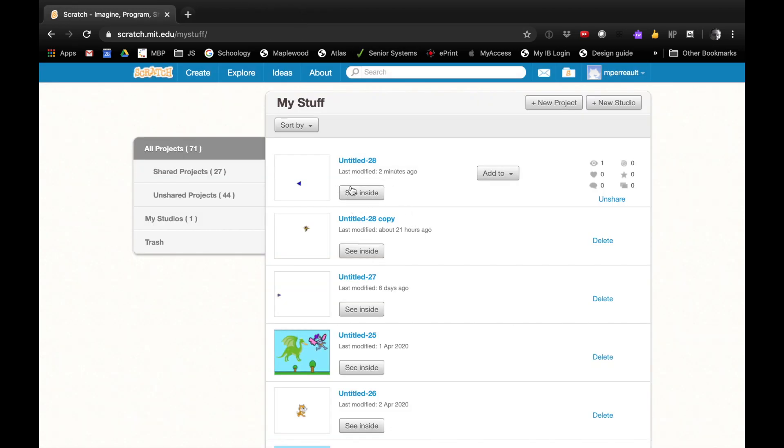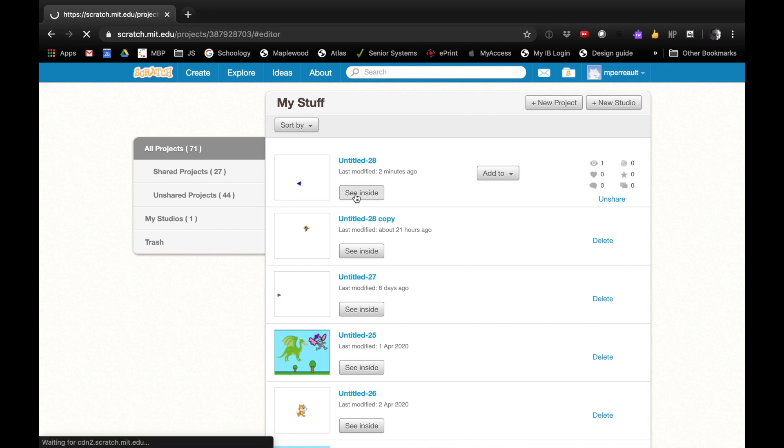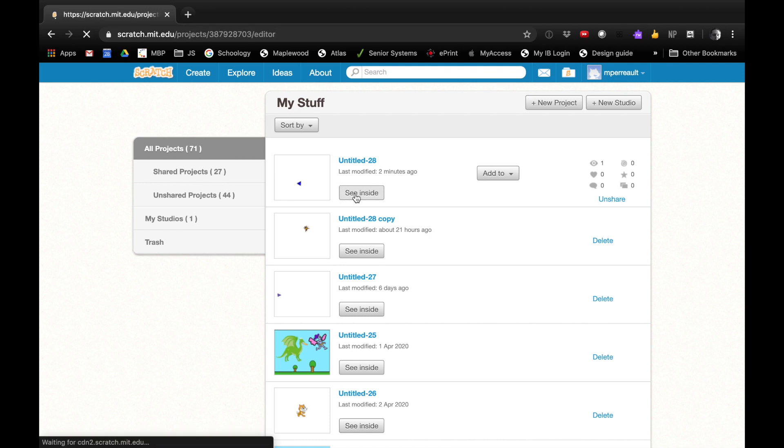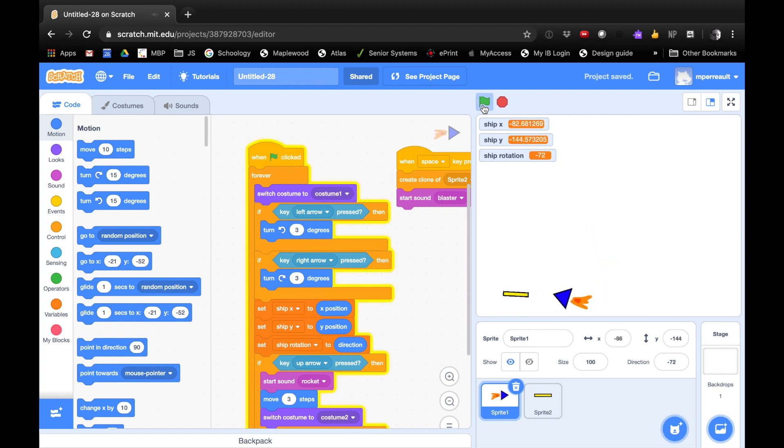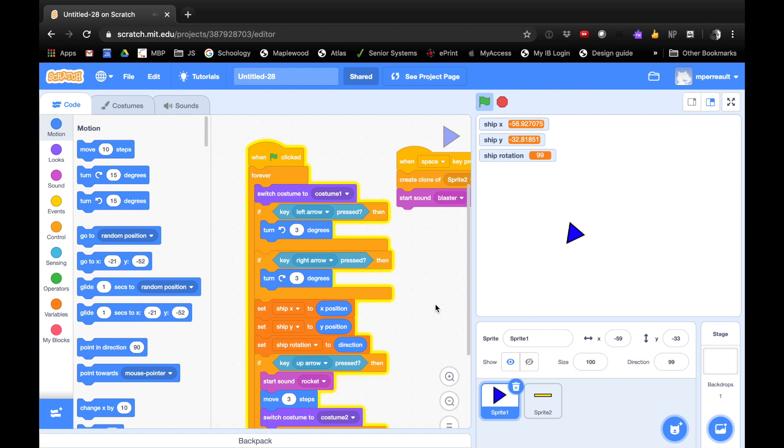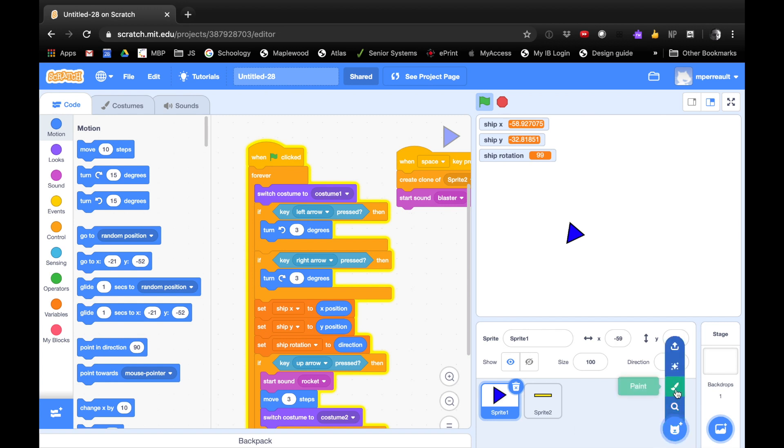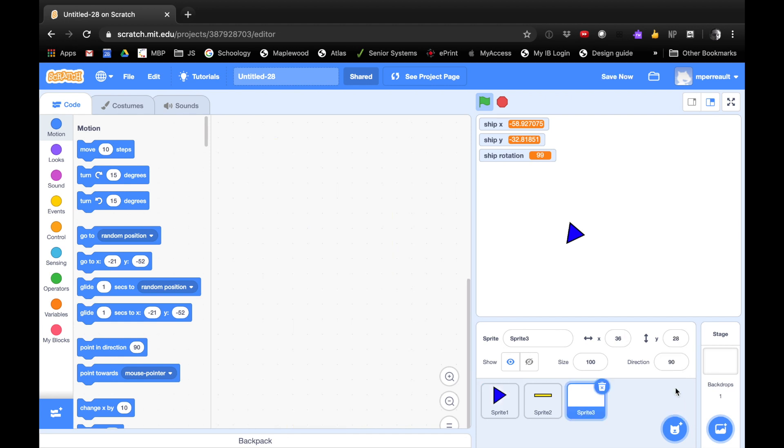So I'm going to click on my program from last time and say See Inside. And it's going to load up. So here's what we did last time. We have our ship that flies around and it blasts. But no Asteroids. So the first thing we're going to do is we're going to create an Asteroid. So I'm going to go down here into my Sprite area. I'm going to hover over the little cat button and I'm going to paint a new Sprite. Paint.